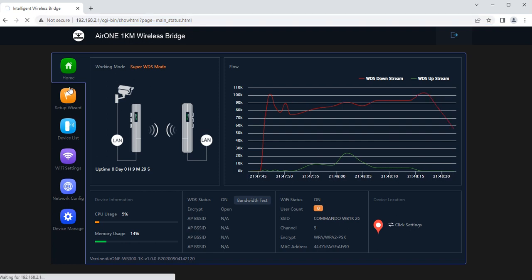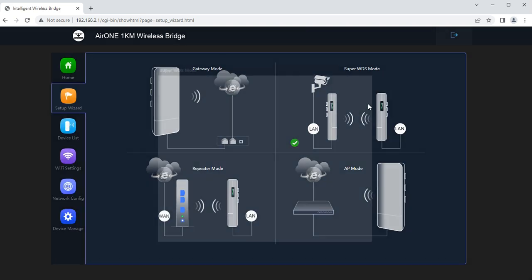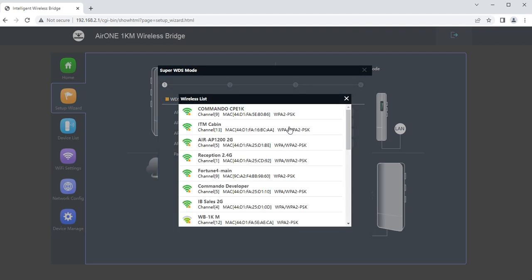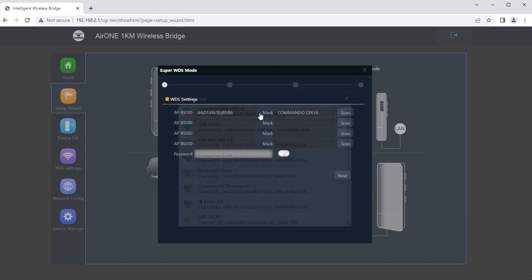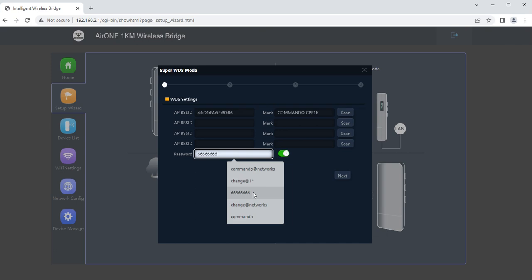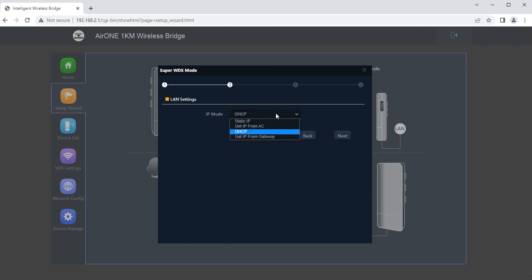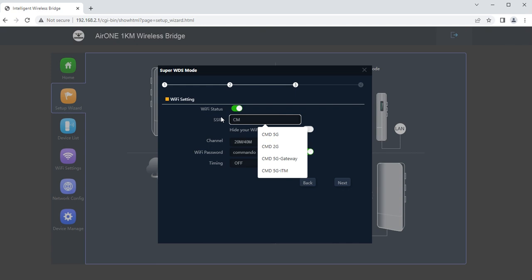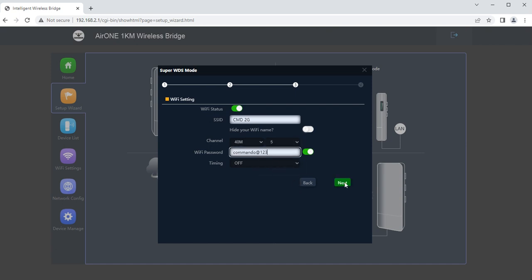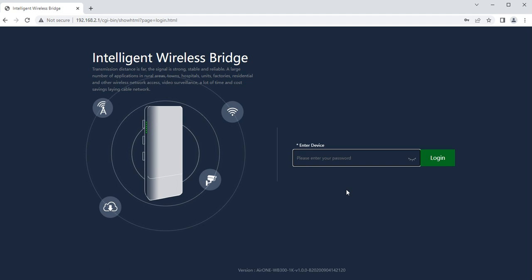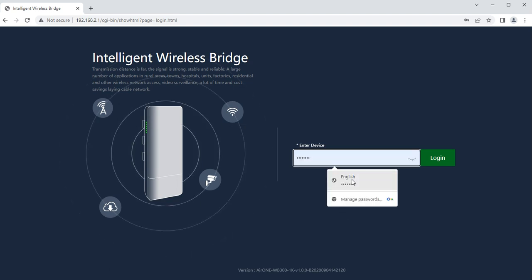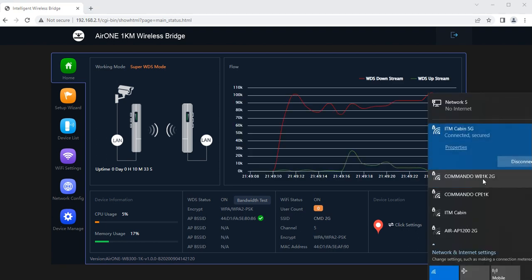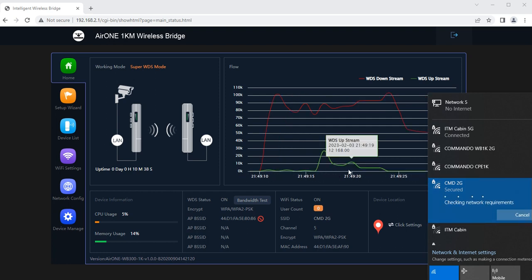In setup wizard we can set up the mode for the device. By default mode of operation is super WDS. We can scan the peripherals. Let's say Commando CP1K is there with the password 666668 times 6. We can use the IP mode, static IP, IP from DHCP, or get the IP from the gateway. We can change the SSID name. Let's say I want the SSID name as CMD2G with channel width 40, channel 5, and password commando at the rate 123. The device will configure your applications and we have to wait for at least 30 seconds to get it applied. In super WDS mode it can act as AP as well as bridge simultaneously with this name CMD2G which we have set.